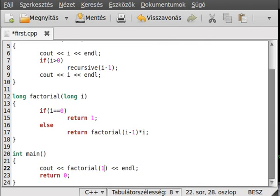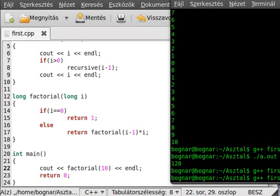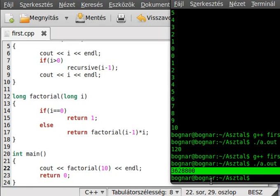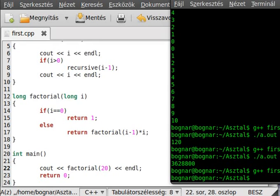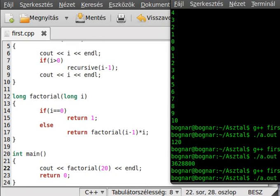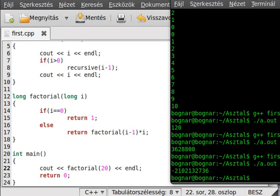With a bigger factorial input we should get a very big number. As you can see it is a big number — more than 3 million. If we call it with 20, I'm not sure that long can store 20 factorial. And indeed it doesn't store it correctly — we ran out of the bound of long. It will increase and when it reaches the maximum number it can store, it will overflow and become the minimum negative number.